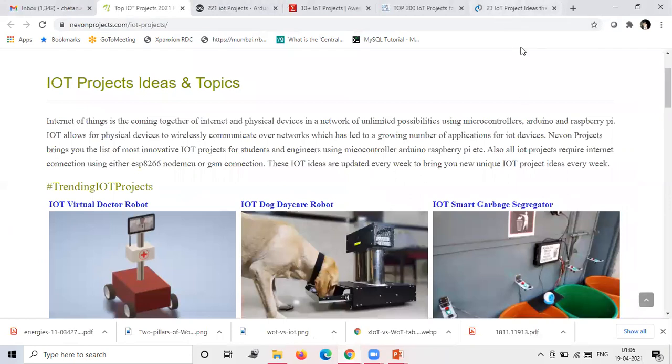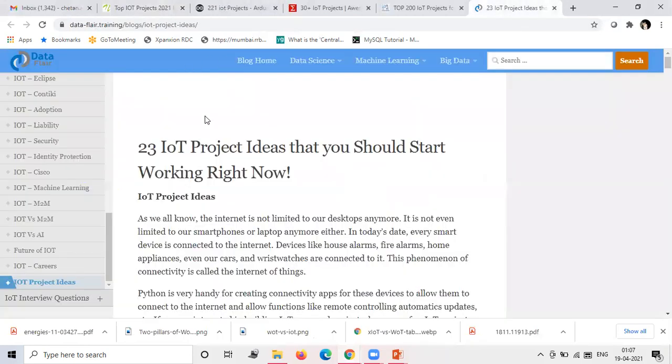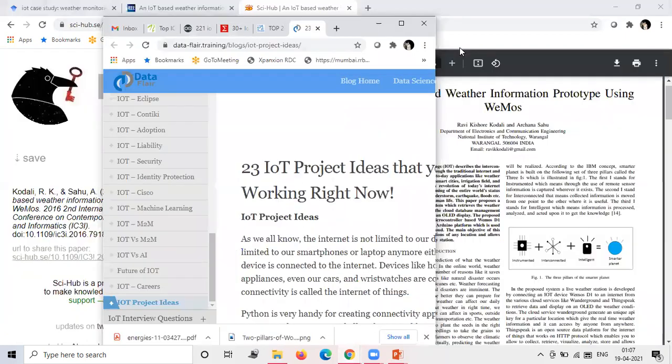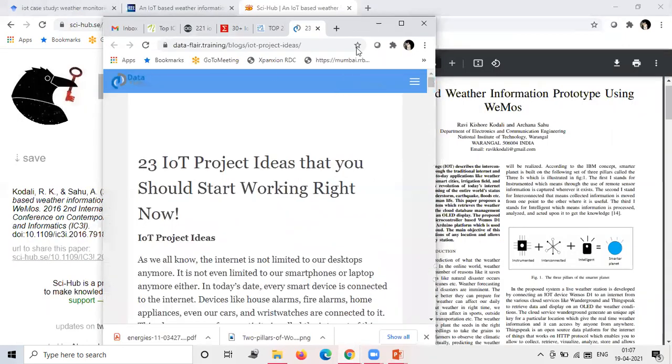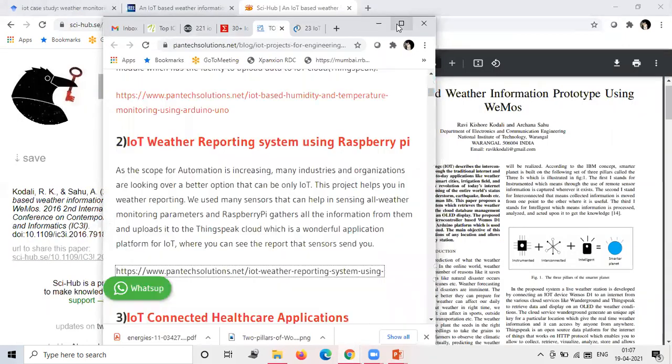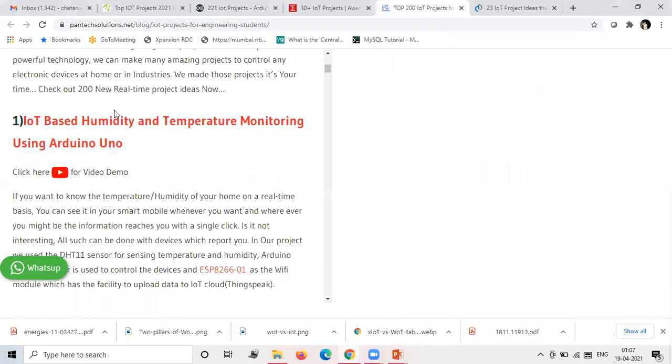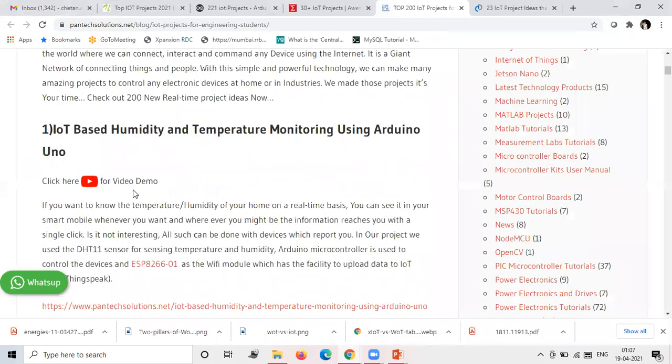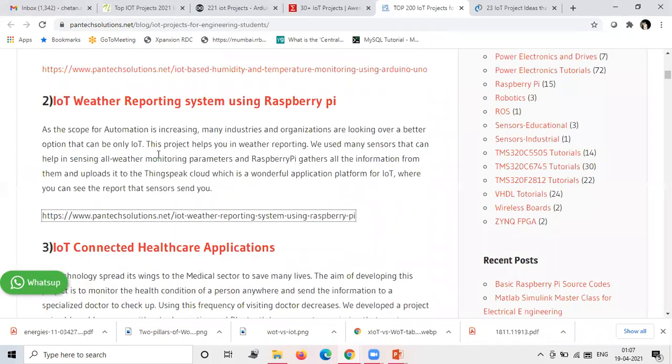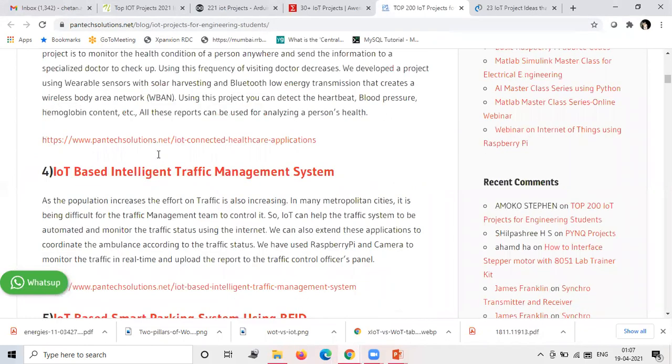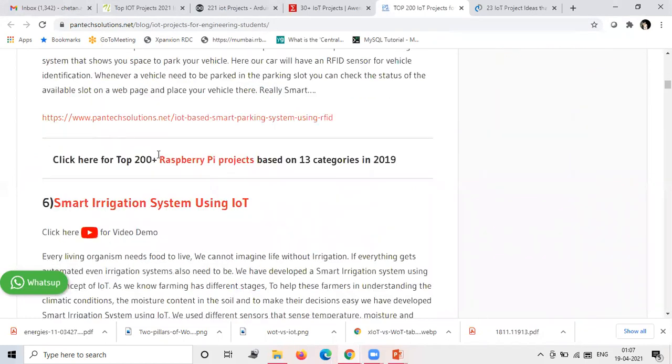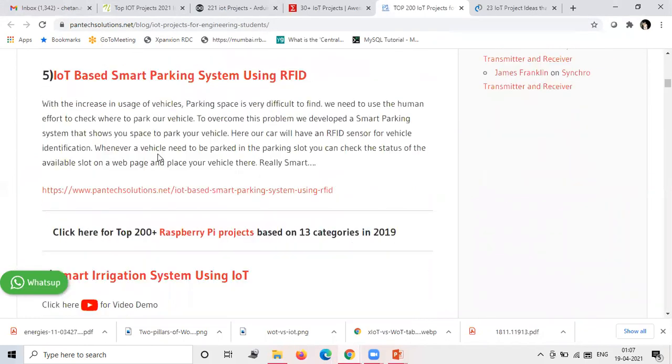This website is quite popular for IoT. Here you can see the engineers, here you can see different projects on this Pantechsolutions.net. Too many projects on IoT you can explore.